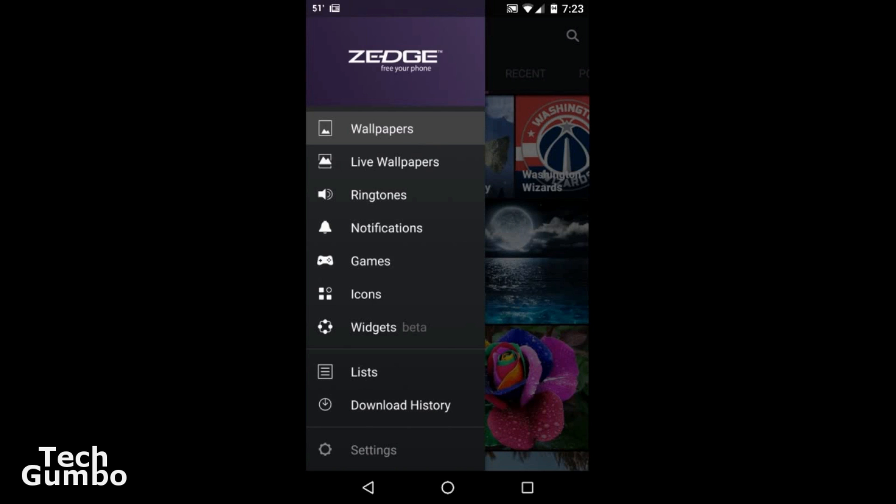The only functionality I've ever used on here are the wallpapers and the ringtones. You can check those other ones out if you'd like.